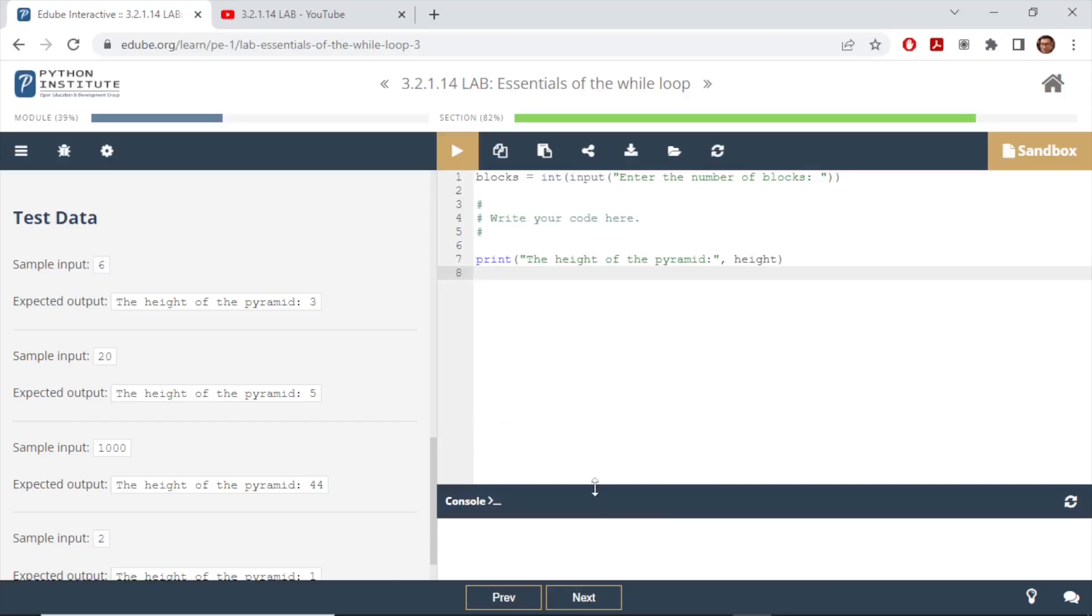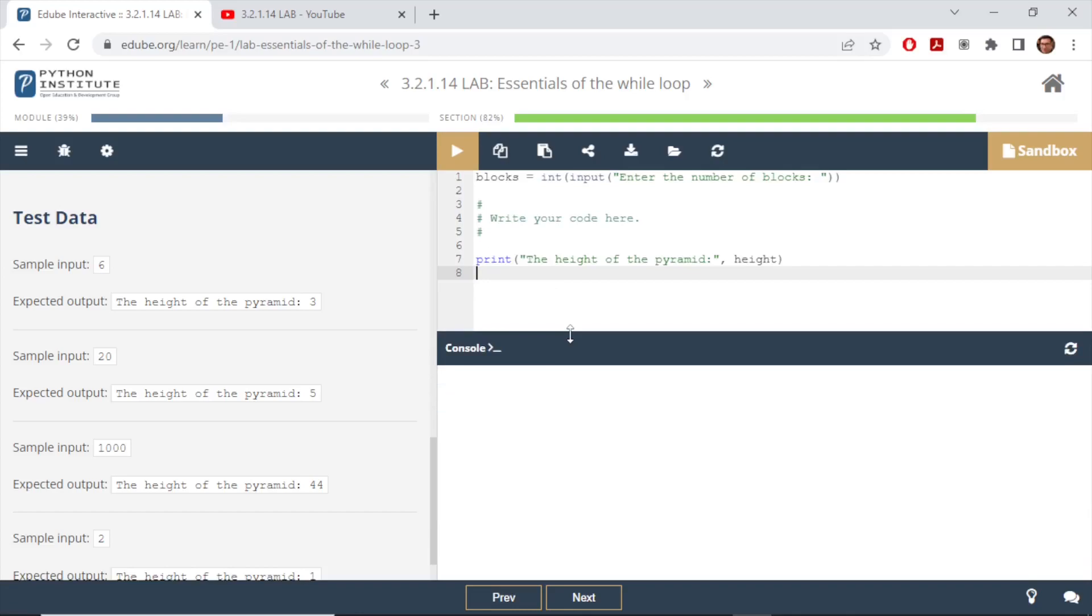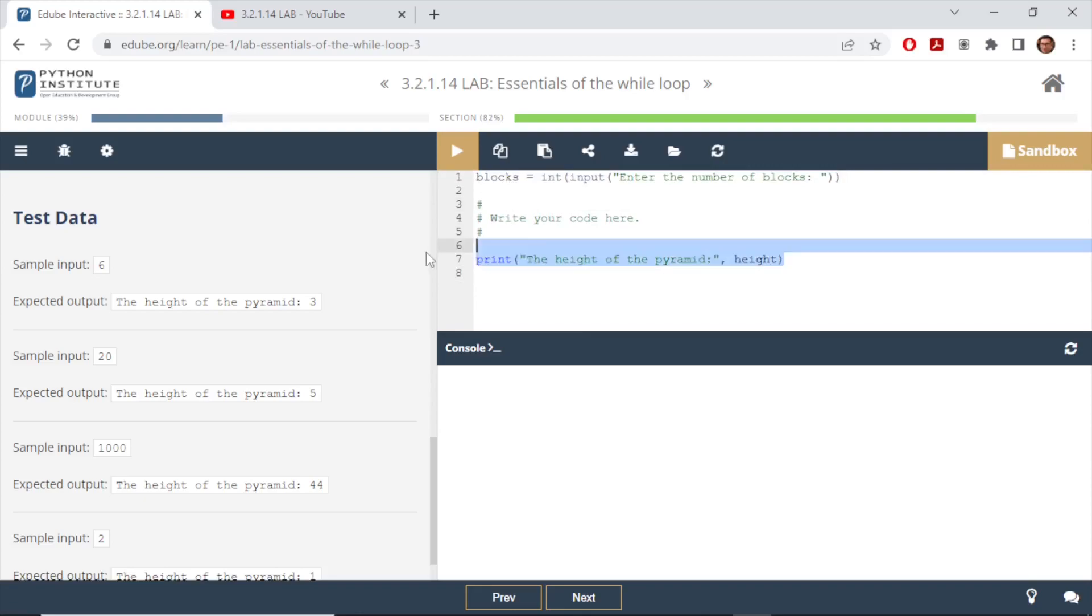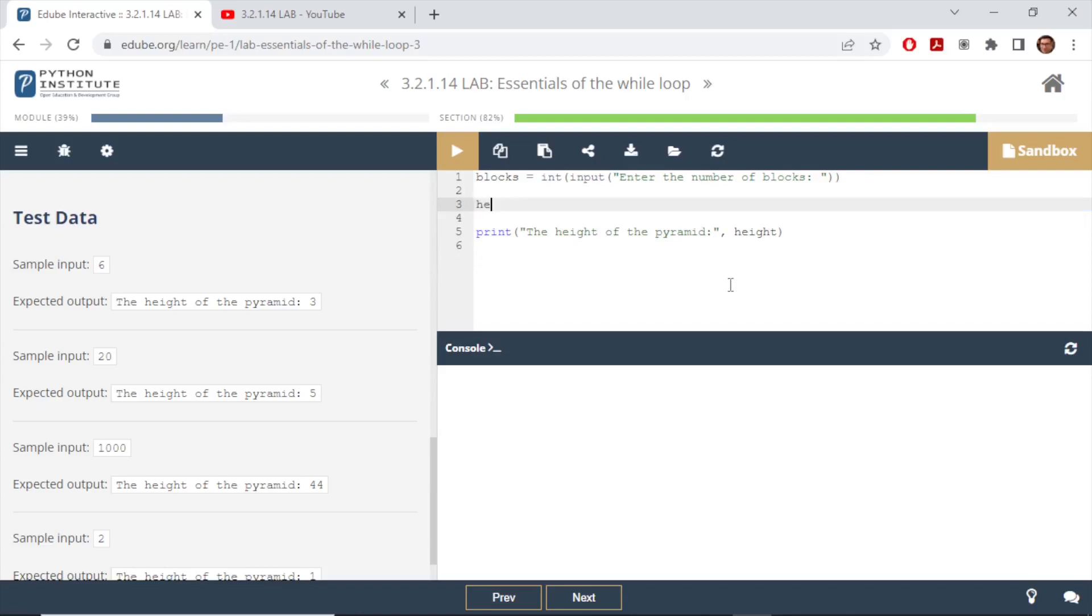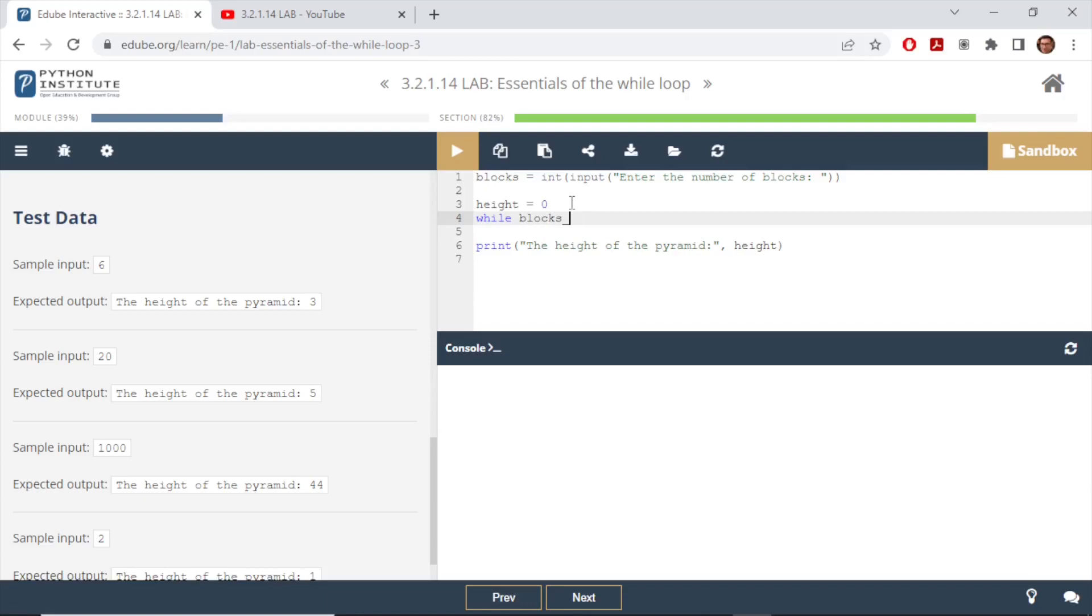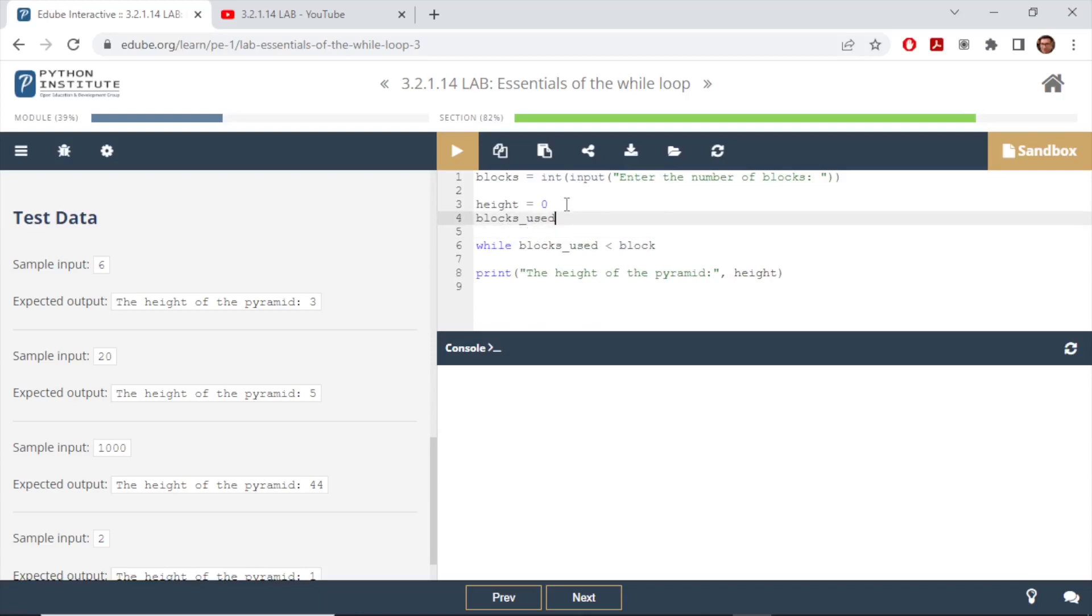As you can see, they already have a partial code here. We begin with user input on how many blocks there are, and the output should be the height of the pyramid. So we have to write our code in this block here. To start with, I'm going to set height equals to zero and we need to use while loop. So let's create a variable saying block_used and compare that with blocks that we have. We need to define what block_used is, and in the beginning we haven't used any blocks so it would be zero as well.